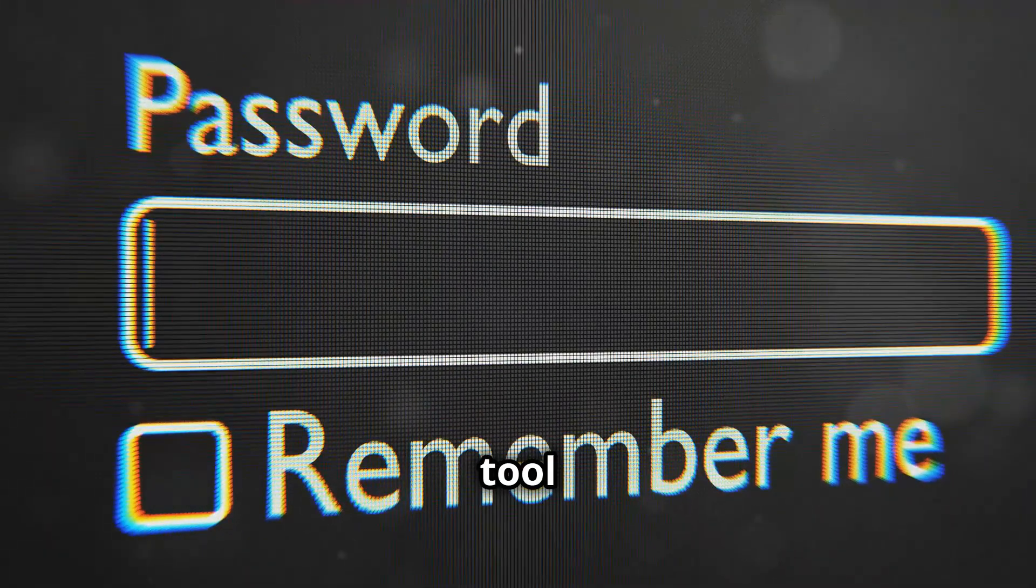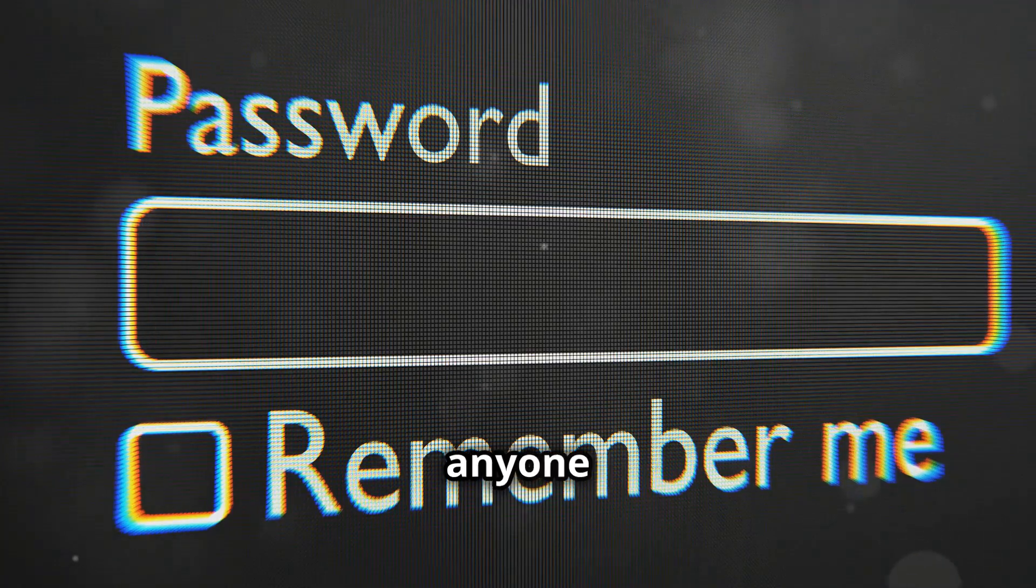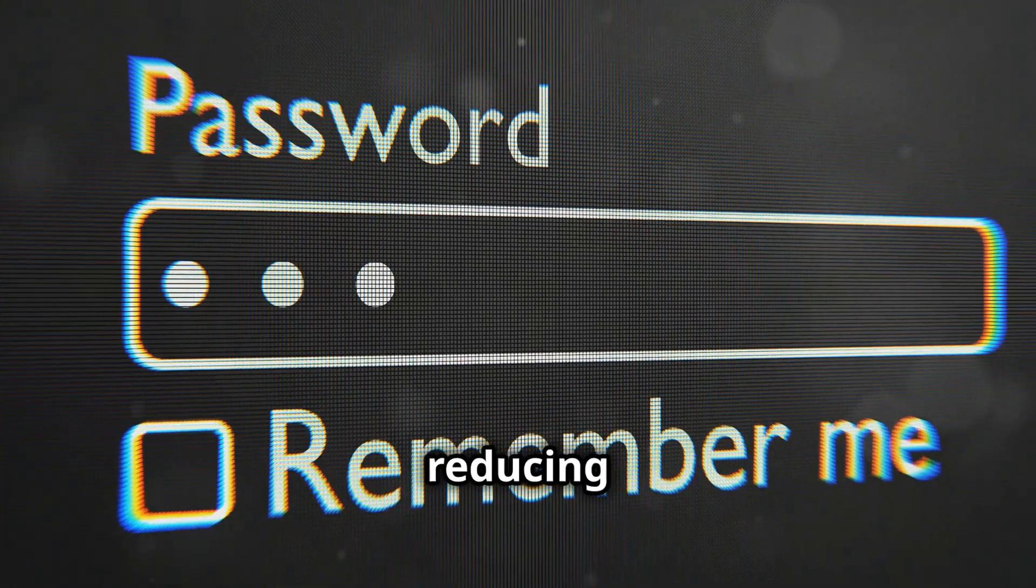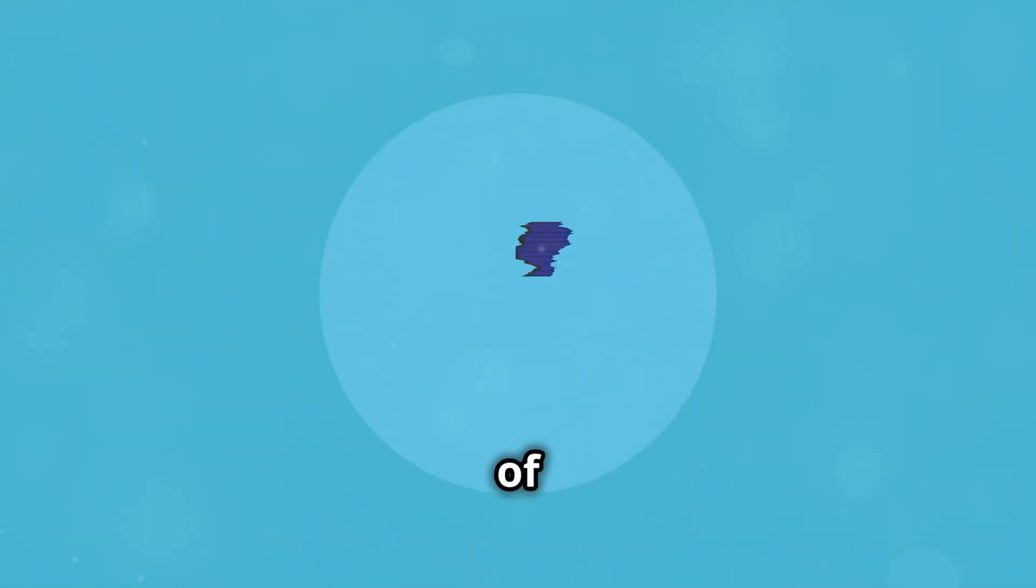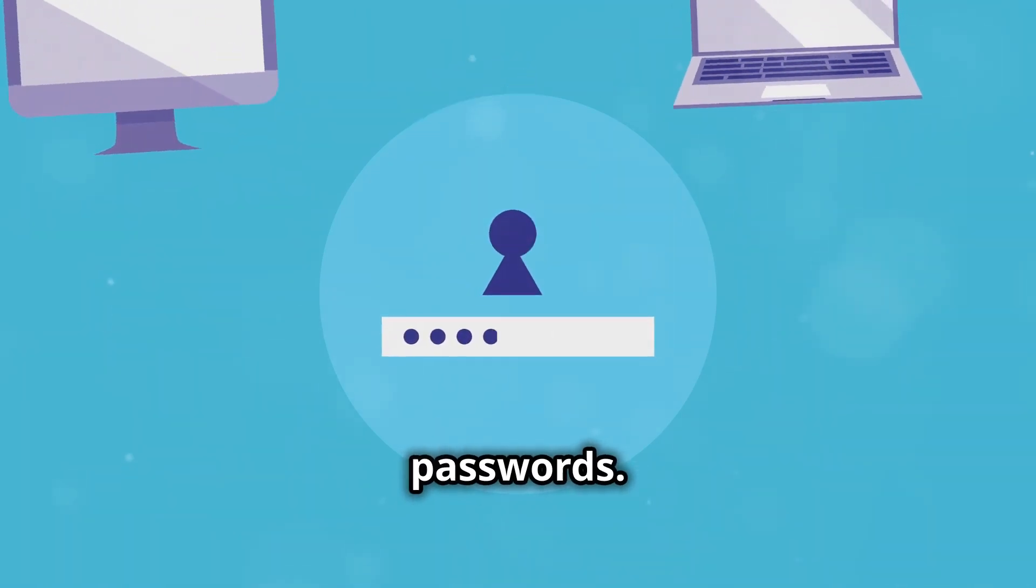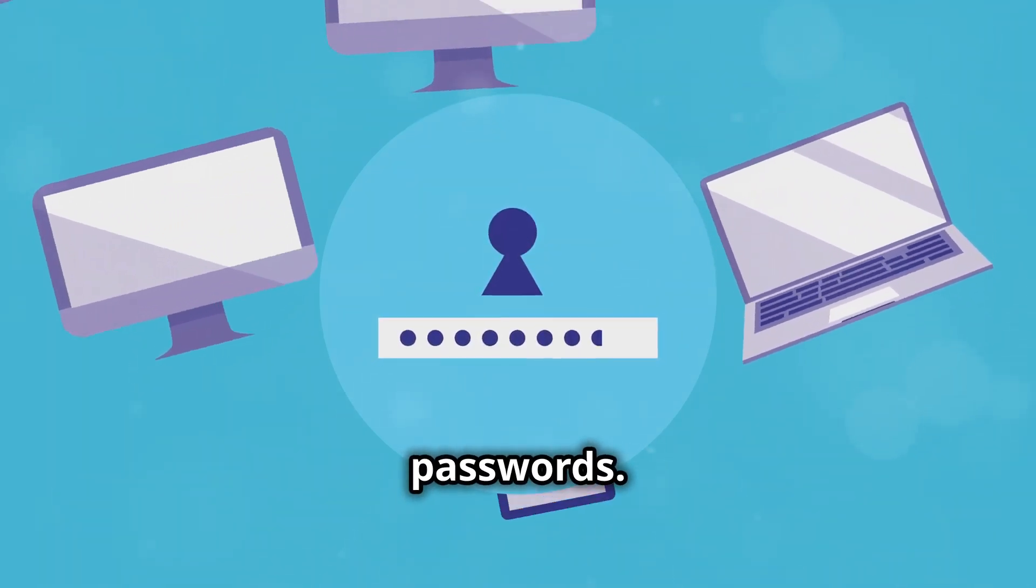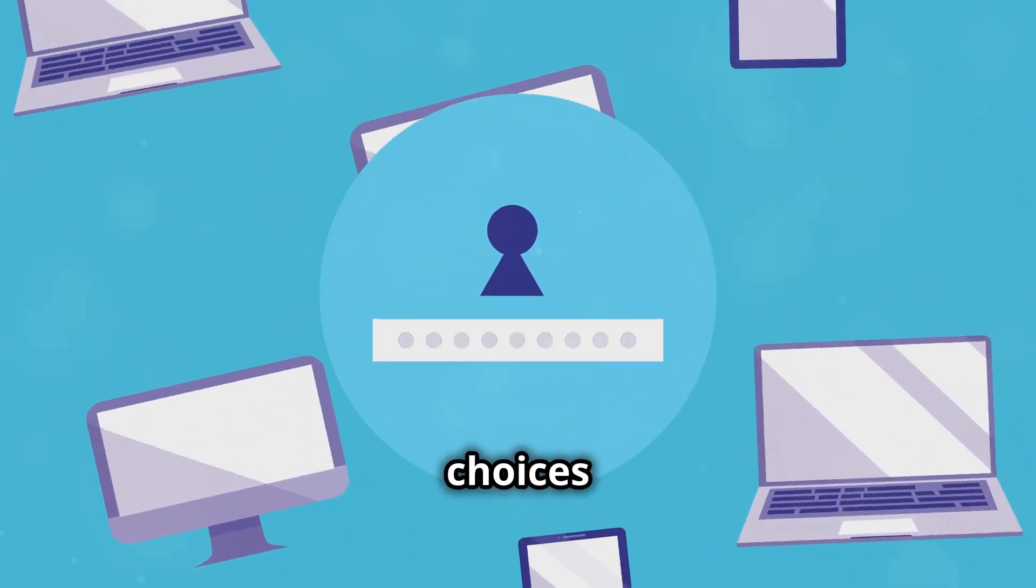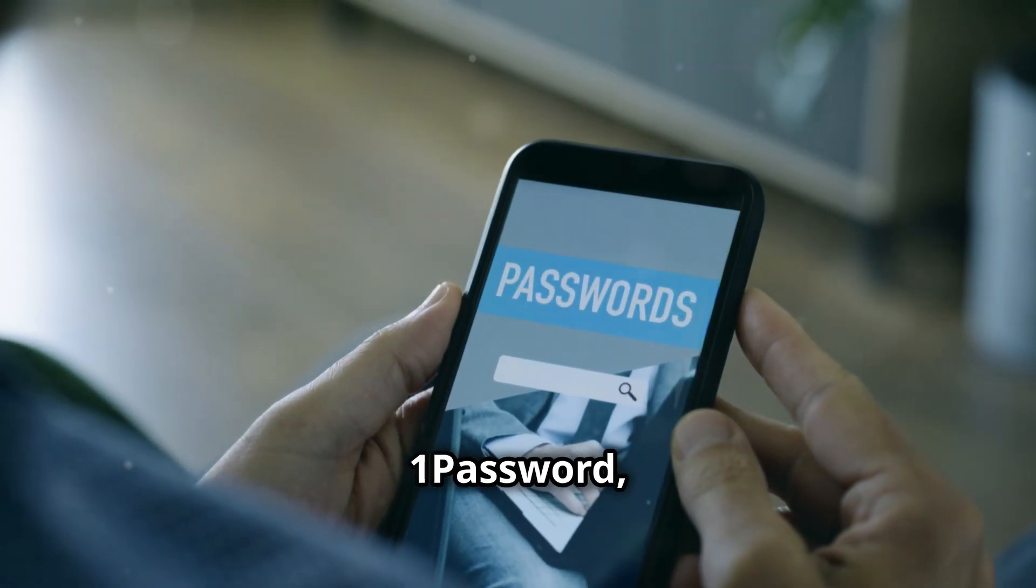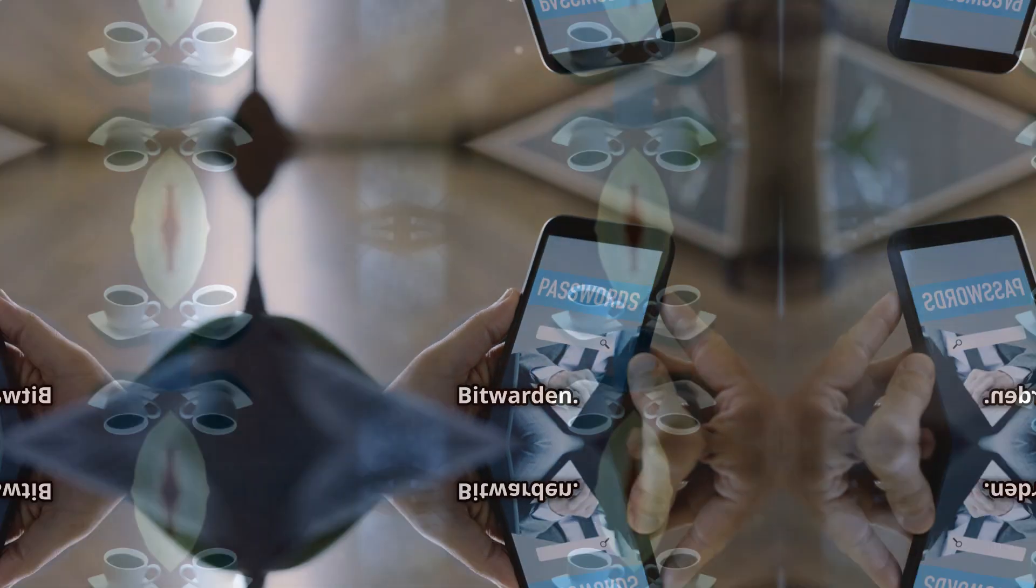This tool is recommended for anyone with multiple online accounts, reducing the risk of using weak or repeated passwords. Popular choices are LastPass, 1Password, and Bitwarden.